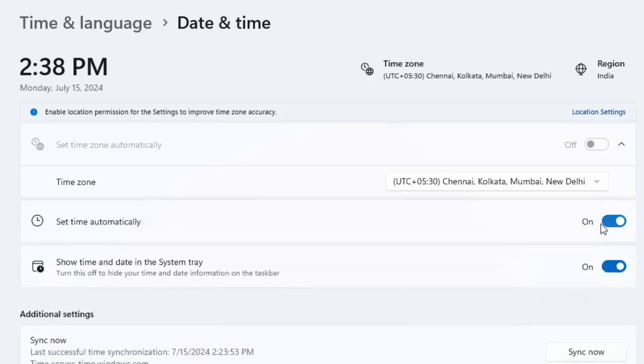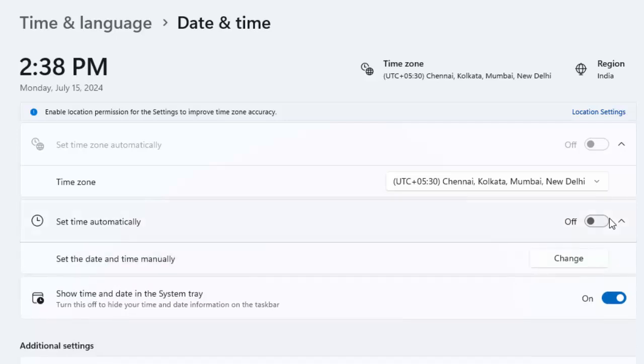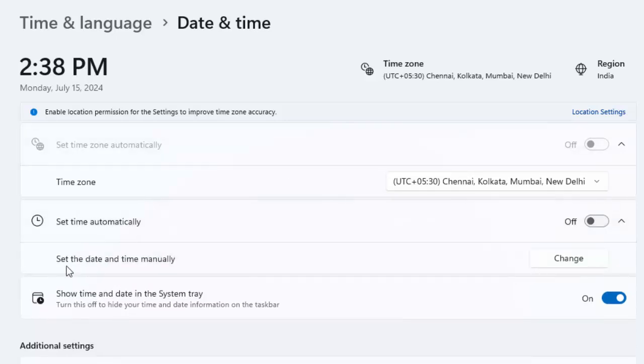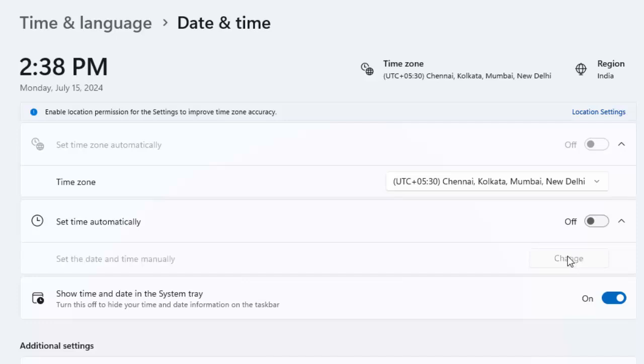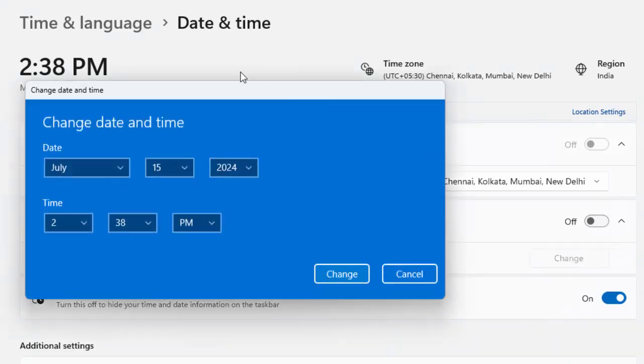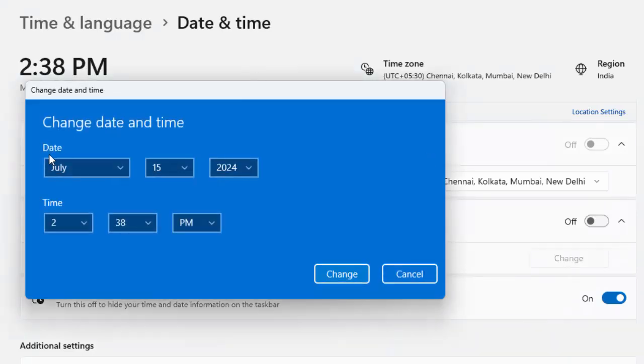If you want to set the date and time manually, then you need to disable this. You'll see Set the Date and Time Manually. Click on the Change button and set the date and time.